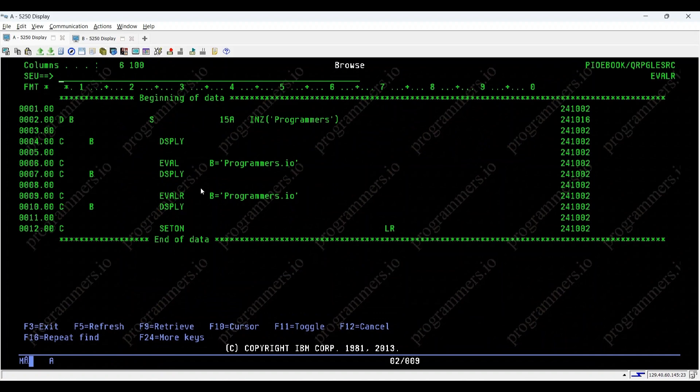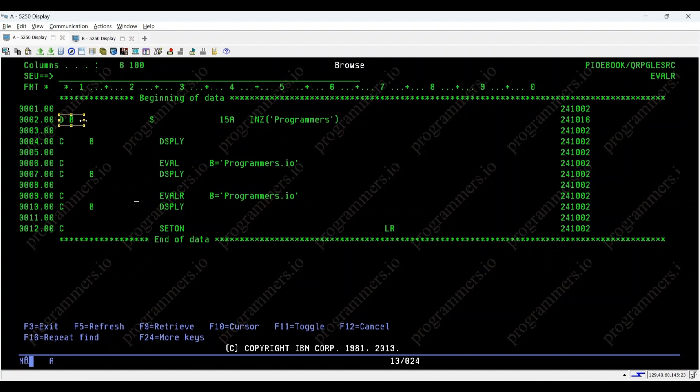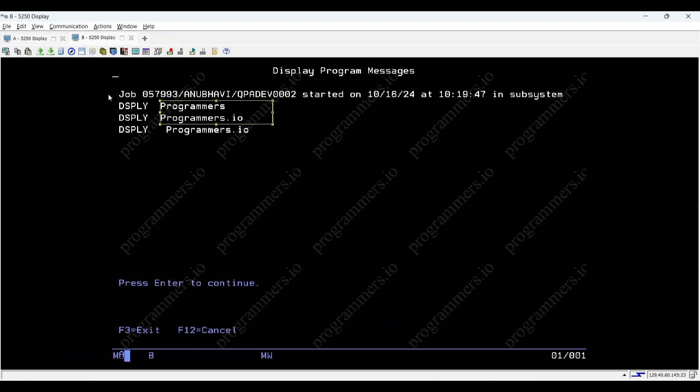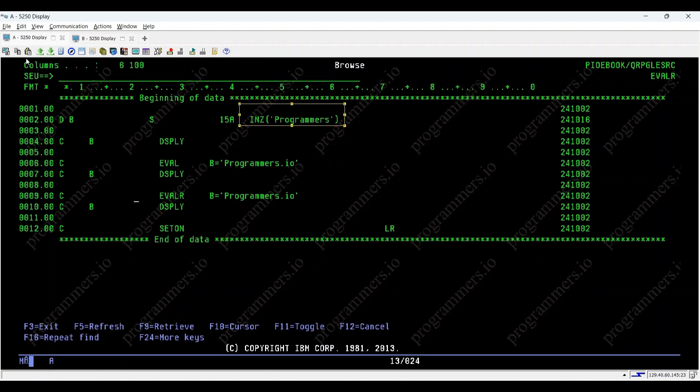Let's look at a simple example to grasp eval R. Here we have a program with a character field B initialized to programmers. As expected, the output shows programmers and programmers.io.